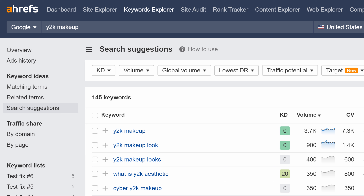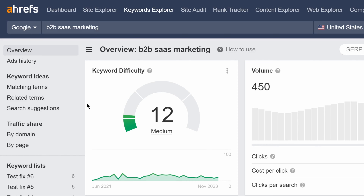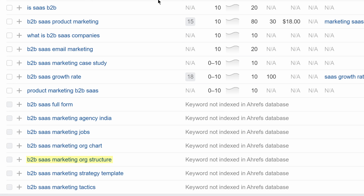We've also improved the logic for Keywords Explorer's search suggestions report. We've expanded our list of search suggestions to include keywords that aren't indexed in our database, helping you discover emerging trends. For example, when searching for 'B2B SaaS marketing' in the search suggestions report, you'll see terms like 'B2B SaaS marketing org structure' and 'B2B SaaS marketing tactics.' There's no data available for these, but they are emerging trends. Since we don't have metrics attached to these keywords, they'll be excluded from the report if you apply a filter.